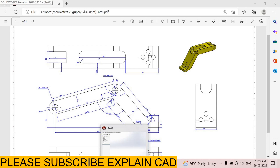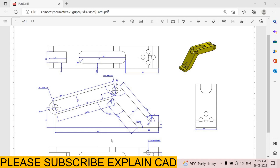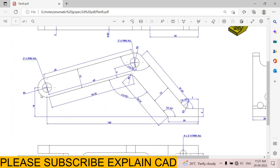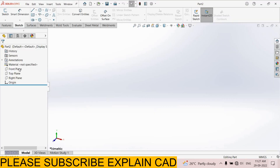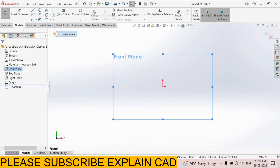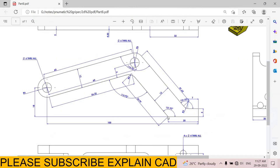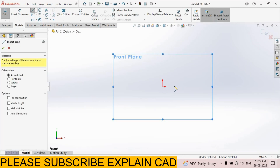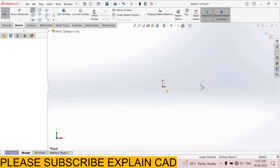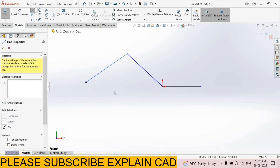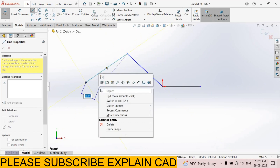Welcome back to Explain CAD. In this tutorial we will create a nomadic gripper arm. For that, first of all we create the sketch. Select front plane, sketch normal. I will draw from here — draw three lines, select line command, right click, select option.